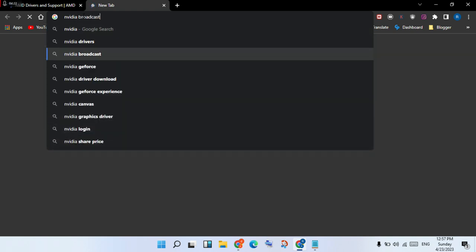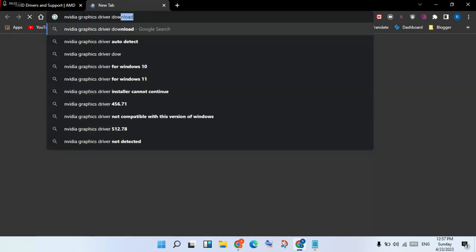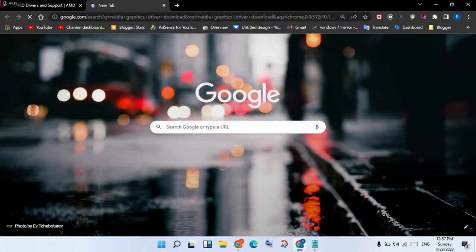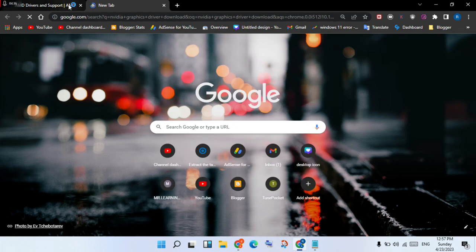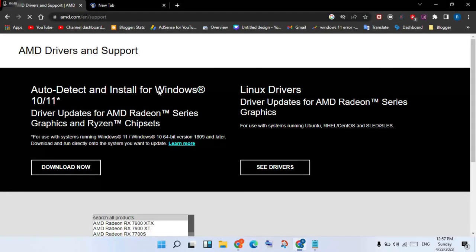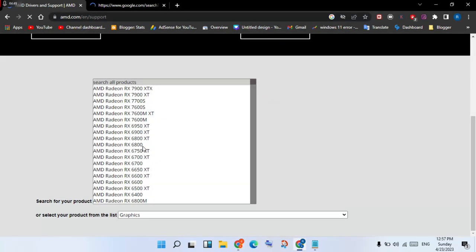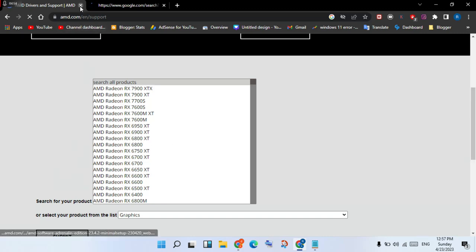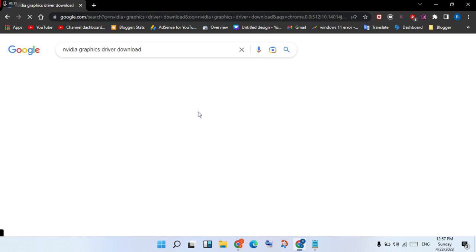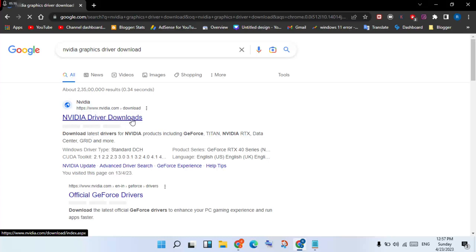For Nvidia, go to the search bar and search for Nvidia graphics driver download. Click Enter. Search for the Nvidia graphics driver download page — this is the official website. Click to select it.